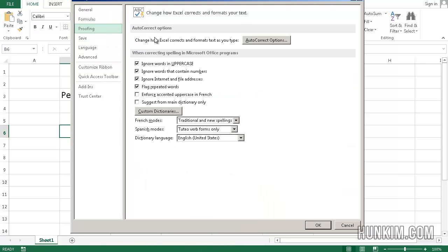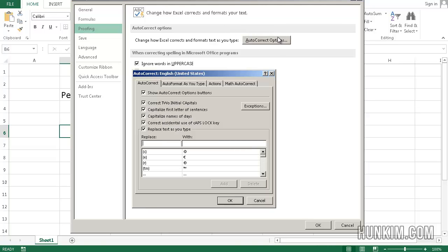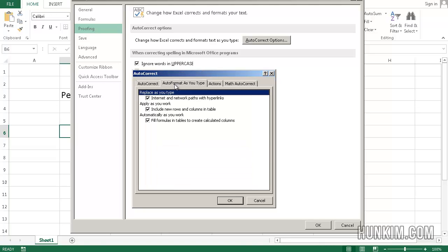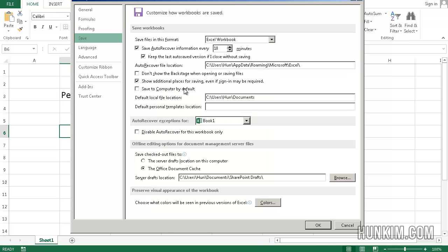If you click on proofing, you can customize your auto correct options. So if you're tired of Excel trying to fix your mistakes and making the mistakes worse, you might play around with these little checkboxes as well as auto format as you type.